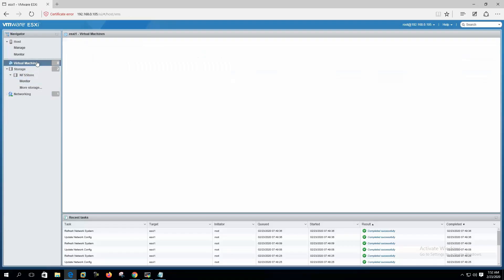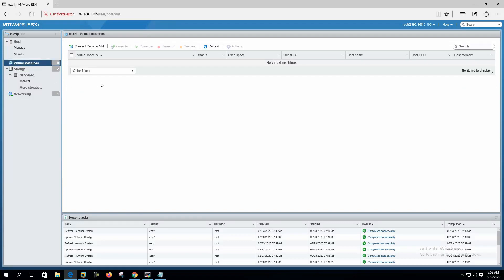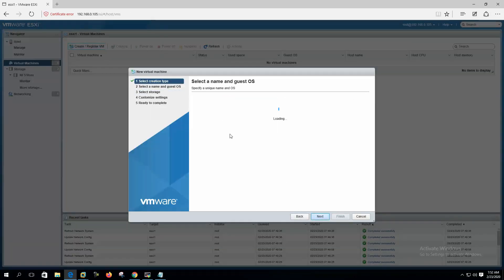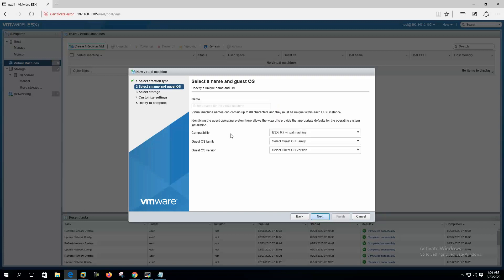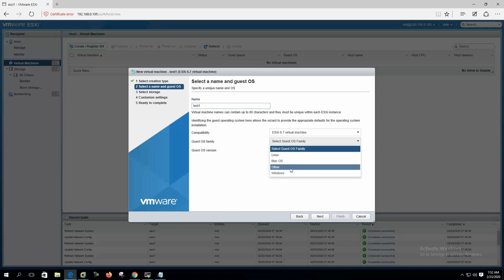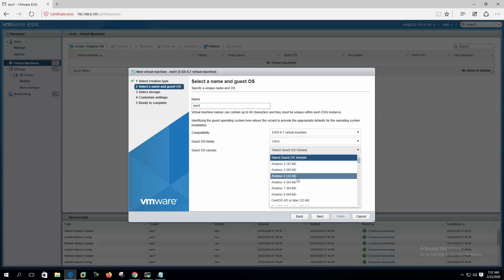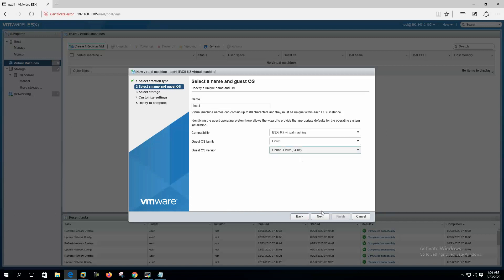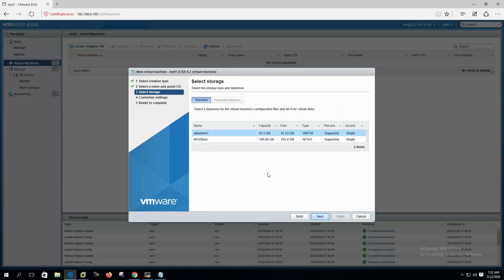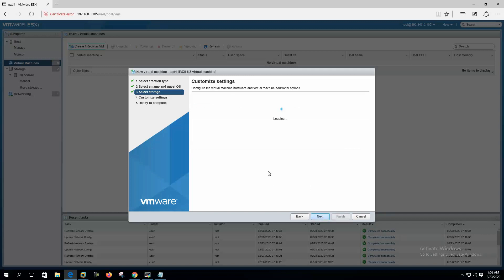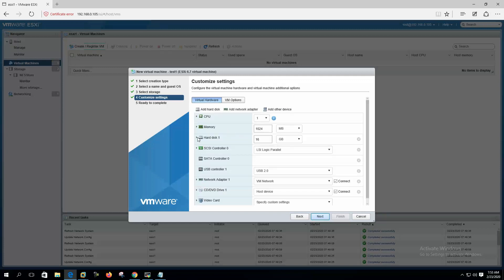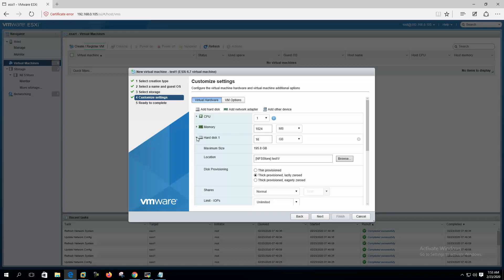Let's create a virtual machine. New virtual machine, test one, Linux, Ubuntu, and we will put this virtual machine to NFS store. Next.